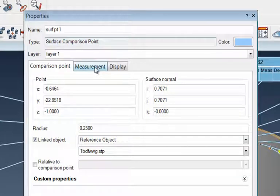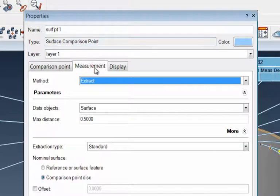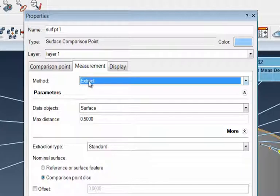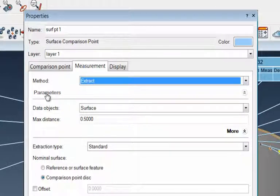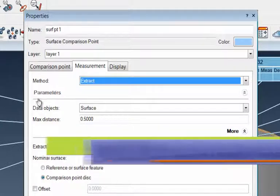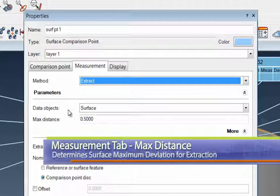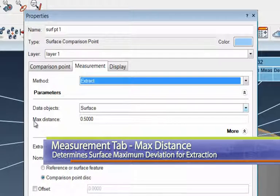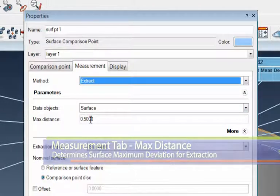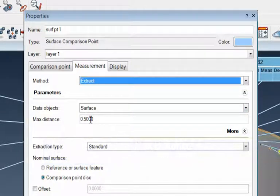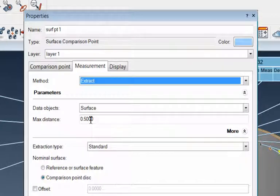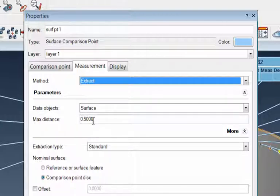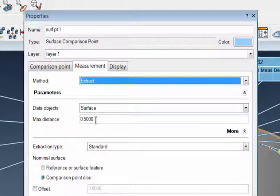The other thing here is under the measurement tab, the method is going to be extracting from the point cloud that we've captured. But here's the big thing is the parameters. Under the parameters, I'm going to have the data object be the surface, but I'm looking at a max distance of a half inch. So what that says is that if there's a deviation on this panel that's a half inch or less from the point cloud related to the panel, the nominal CAD panel, it will still extract out the point that it's closest to. So if my deviation is greater than a half inch, the point will not get extracted.